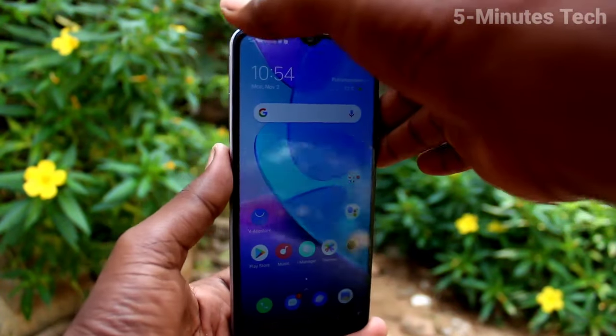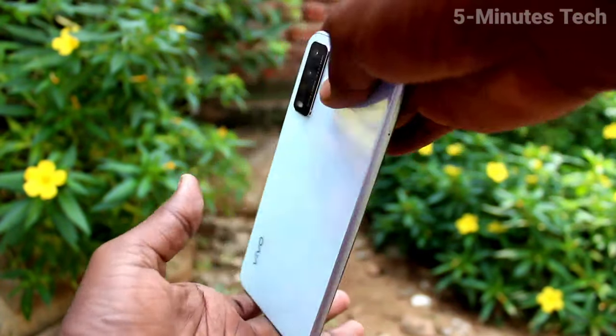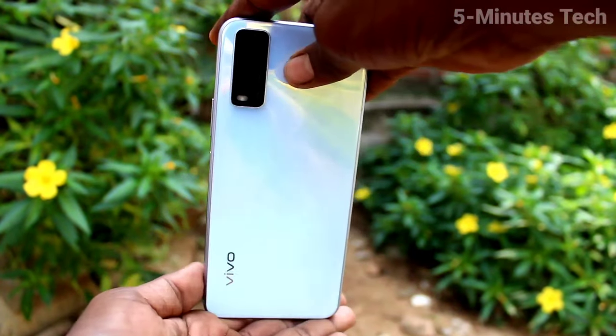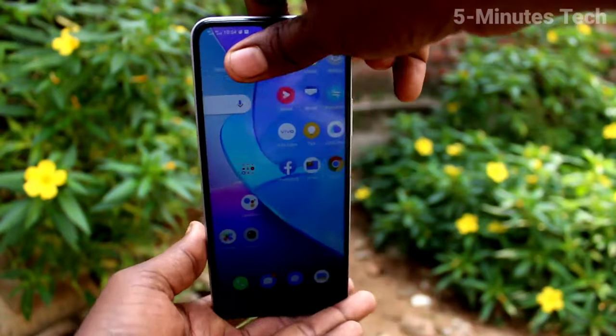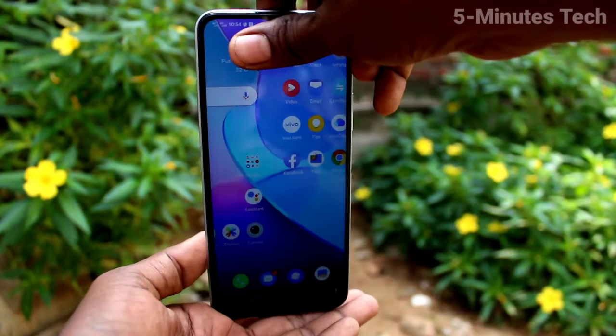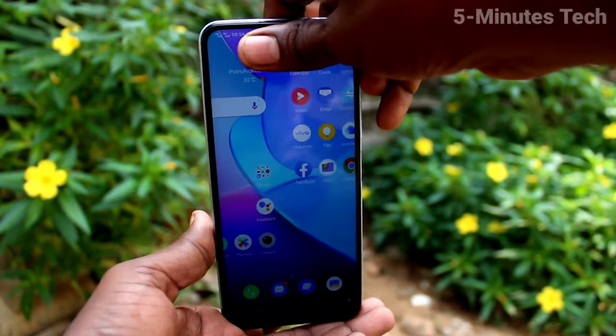Hi friends, this is Fiamx Tech YouTube channel. Here is the OUI 20 smartphone. In this video, we will learn how you can change the date and time on the OUI 20.